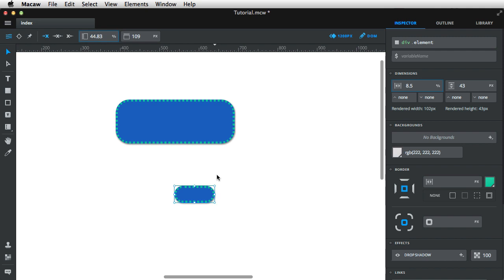So again, Alt, Command, C to copy, Alt, Command, V to paste the visual properties.